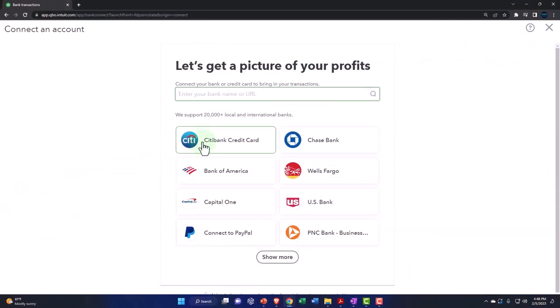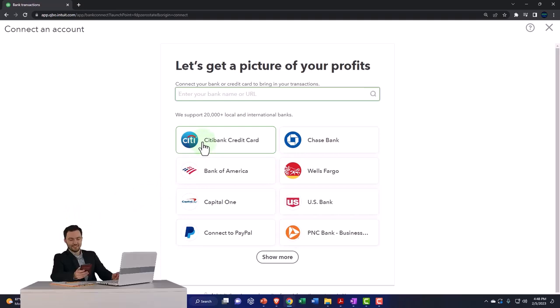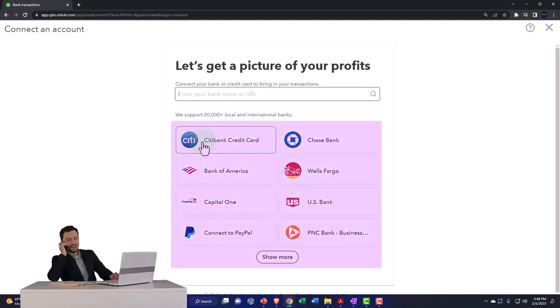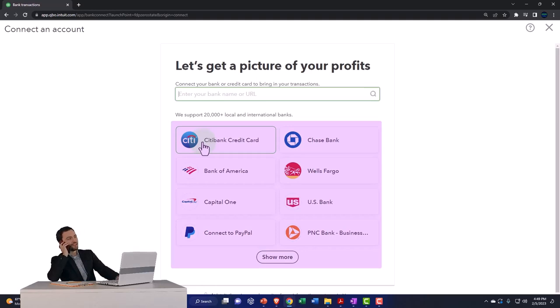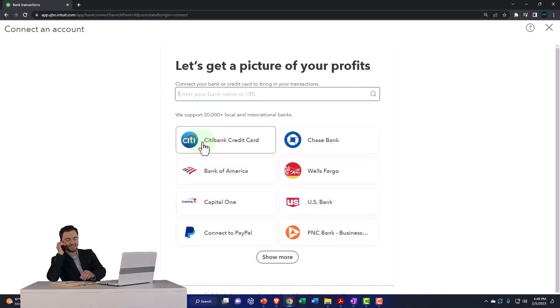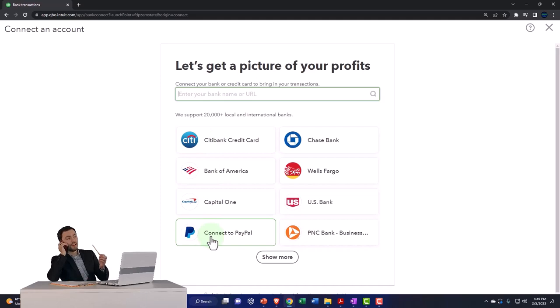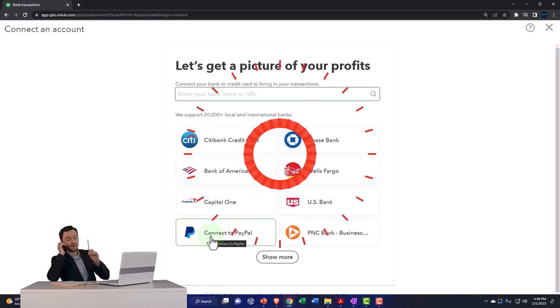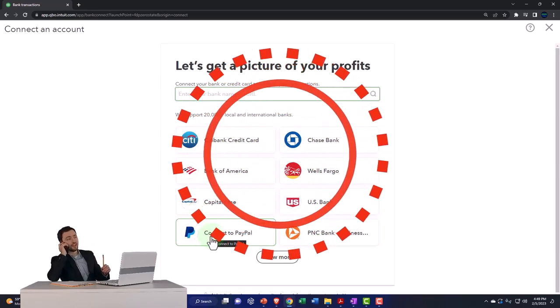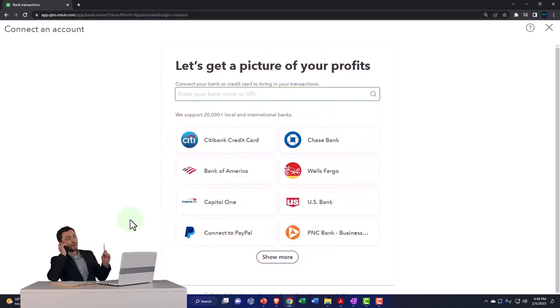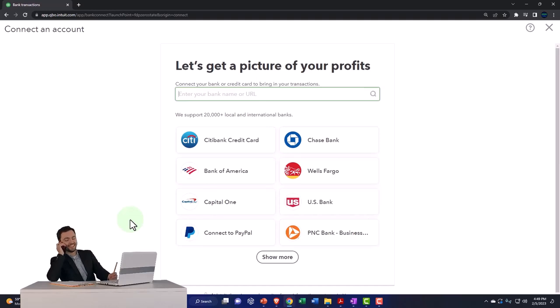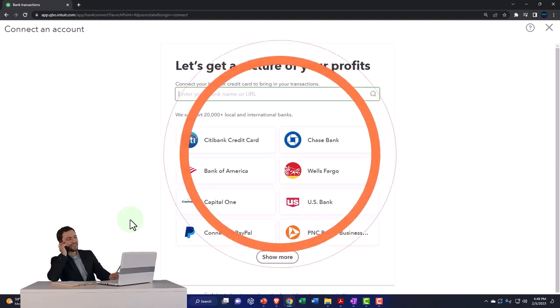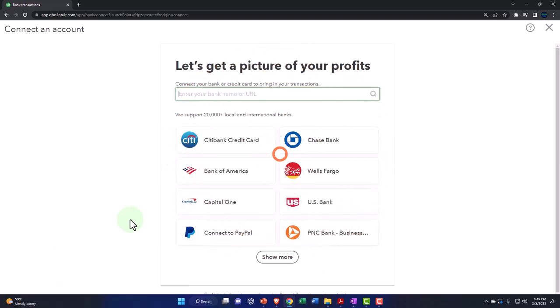They have a ton of different banks and financial institutions. It used to be that only the big banks were here, but now a lot of banks are included. And even PayPal is included here, which is really nice. Because PayPal used to be an intermediary type of thing. Now people are using PayPal as basically a bank. They're paying a lot of expenses through PayPal, and so it's nice to have that there as well.